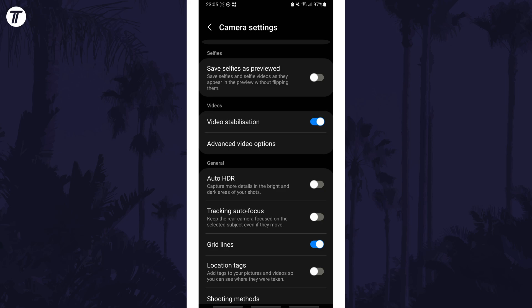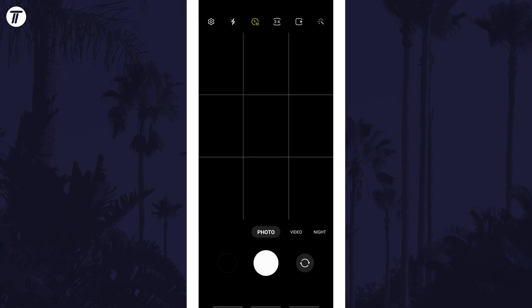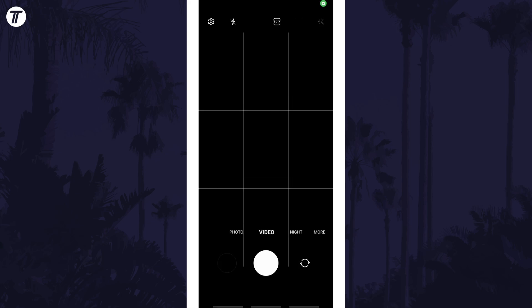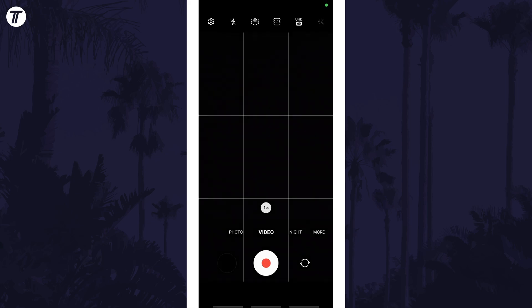Turn on the toggle switch here and then head back to the camera and test this out in video mode. That's how to turn on video stabilisation on your Samsung phone.